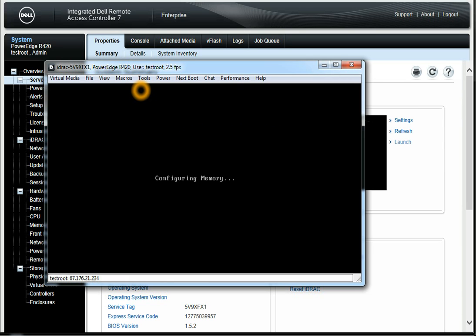Since there's no operating system on this box, we can literally go in, and if we have a DVD in there or access to PXE Boot, we can load the server without even physically touching it once it's networked correctly.